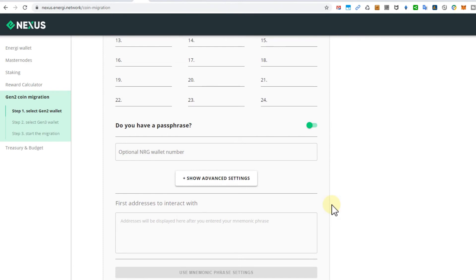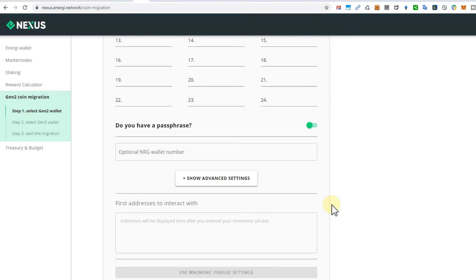Then you will have all the new Energy generation 3 tokens on the desktop wallet and from there you can send it to whatever exchange or other wallet you want. It's absolutely no problem. I have done this, I've been using the desktop wallet and sent it to another exchange and now the tokens are there and safe and I can sell or even buy more.